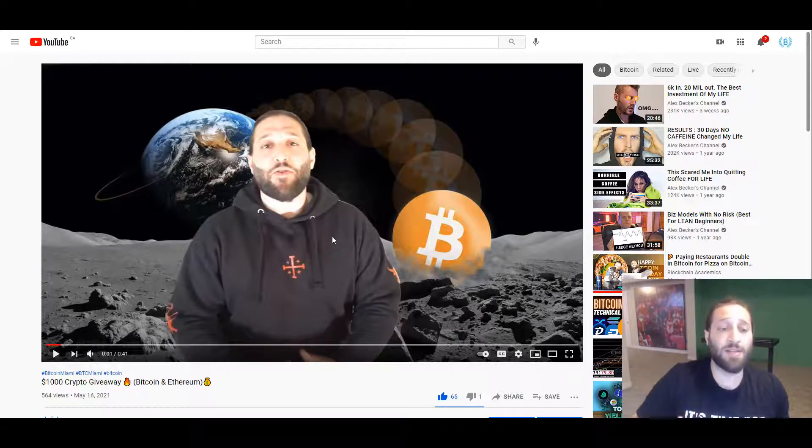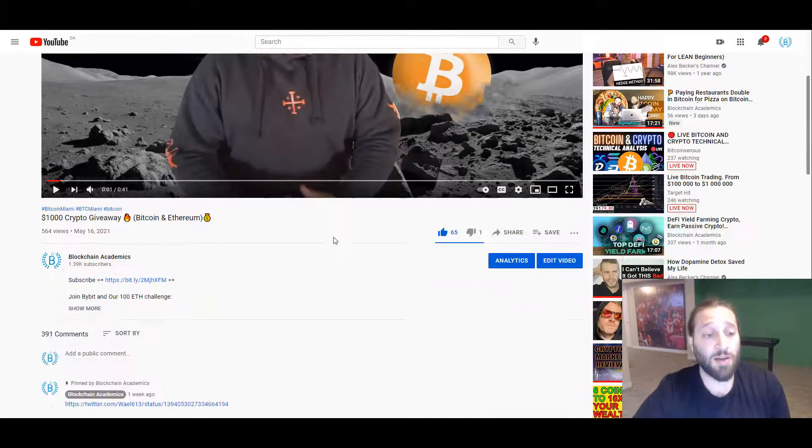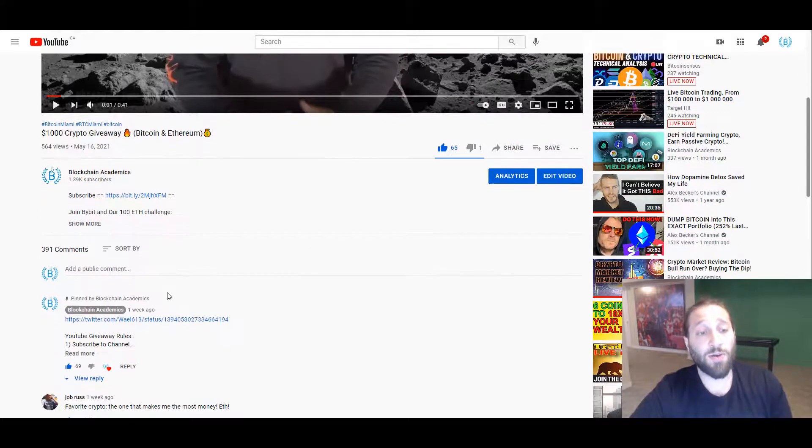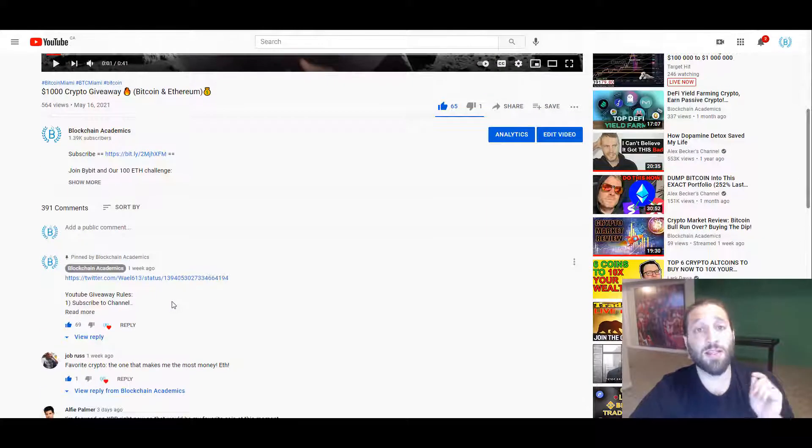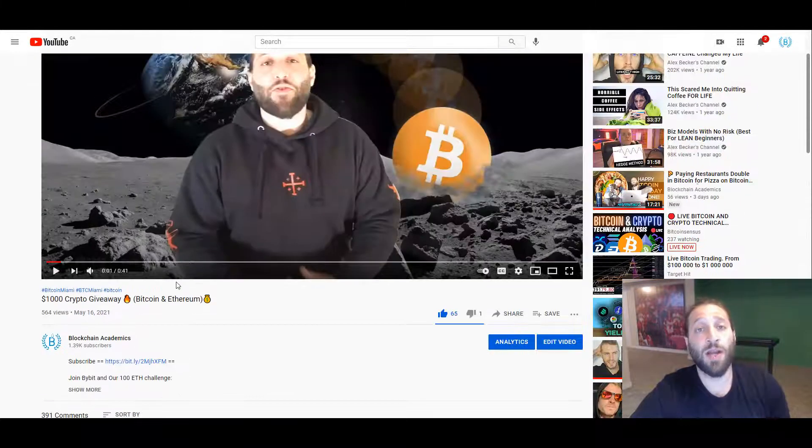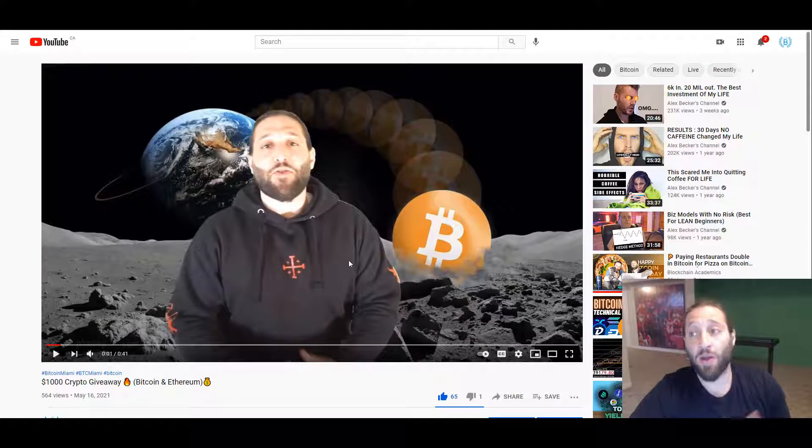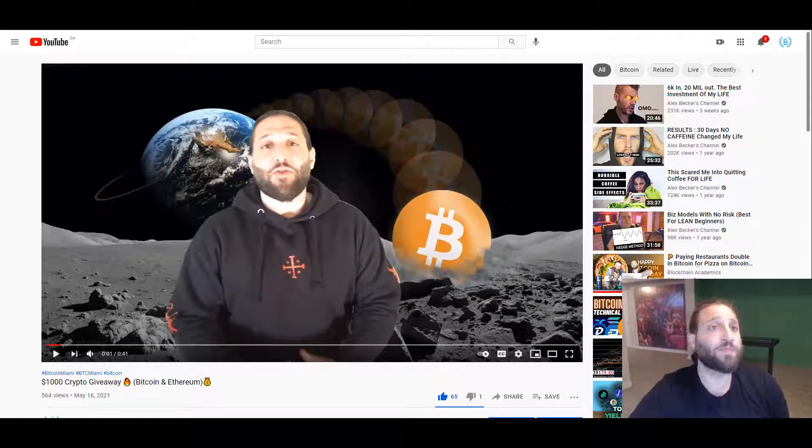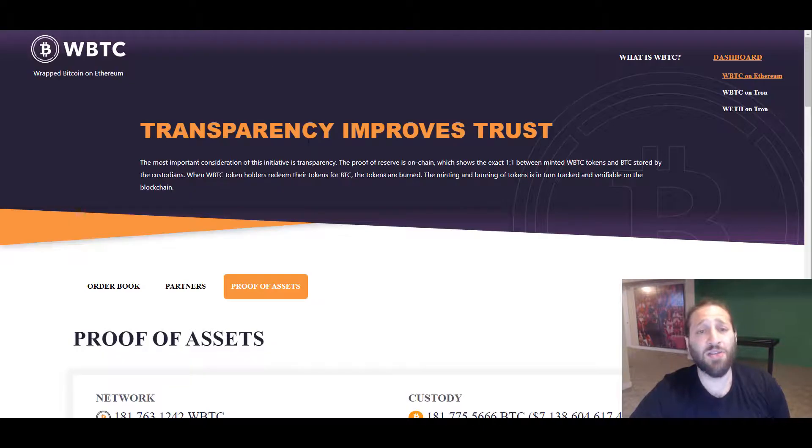Very easy. I have to do is come here, comment your favorite coin, subscribe, like, and you can do the same on Twitter to win on the Twitter side as well. So let's get into it.